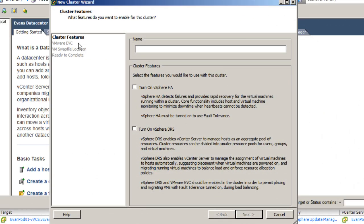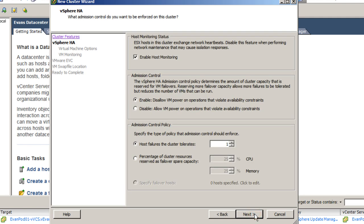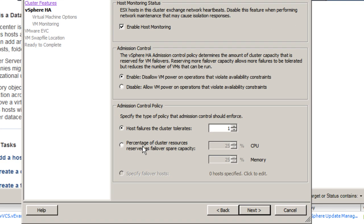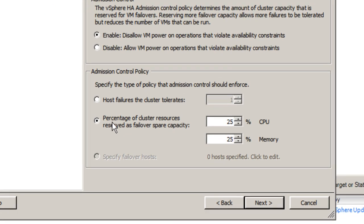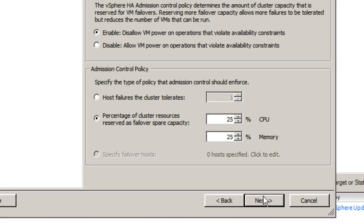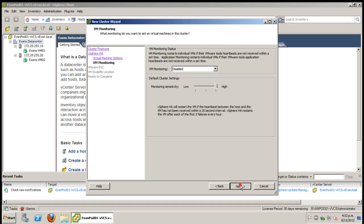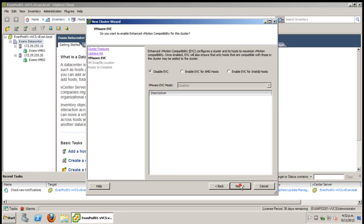Enter a name for whatever you want your cluster to be called, and then also make sure that you turn on the vSphere high availability setting. Also for this next setting I'm going to have 25% CPU and memory resources reserved as spare capacity. All the rest of the settings are default.